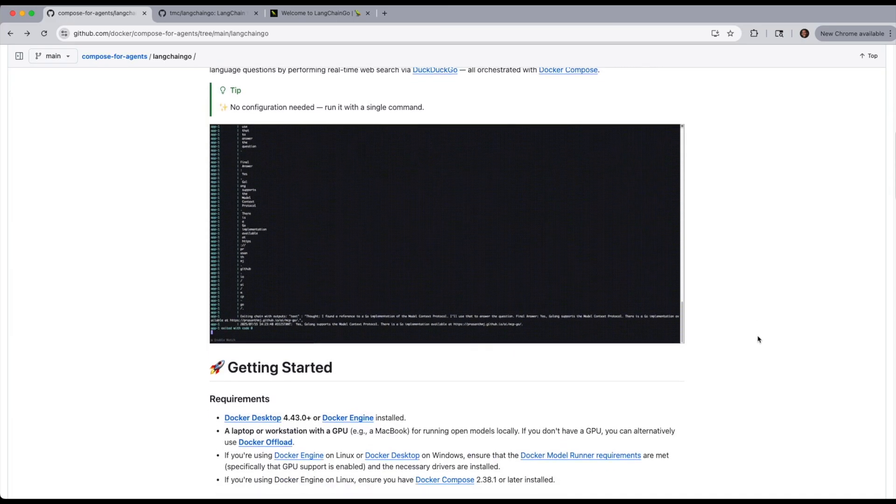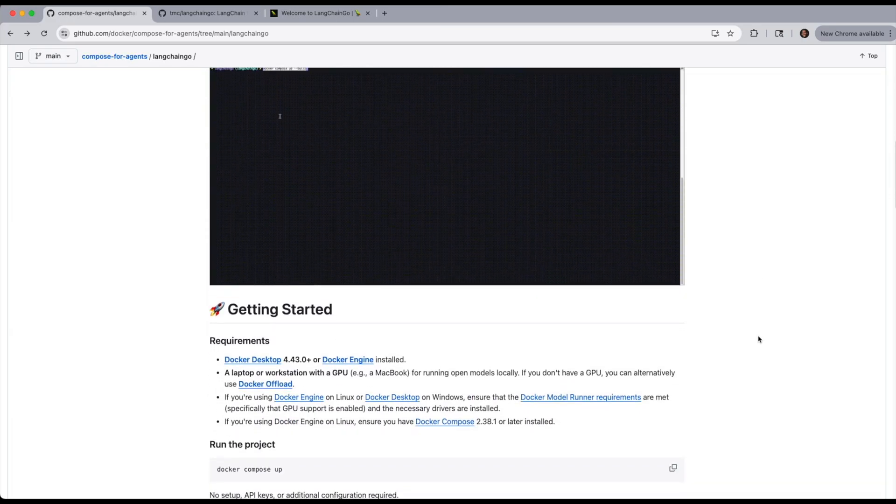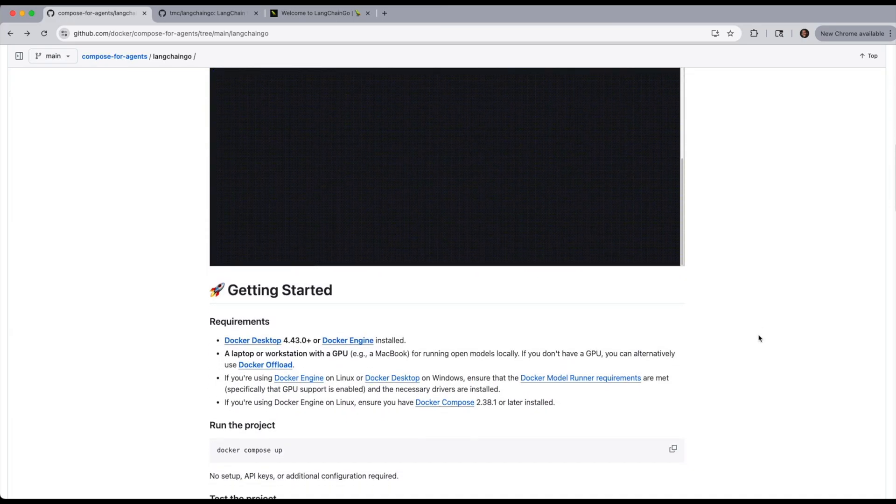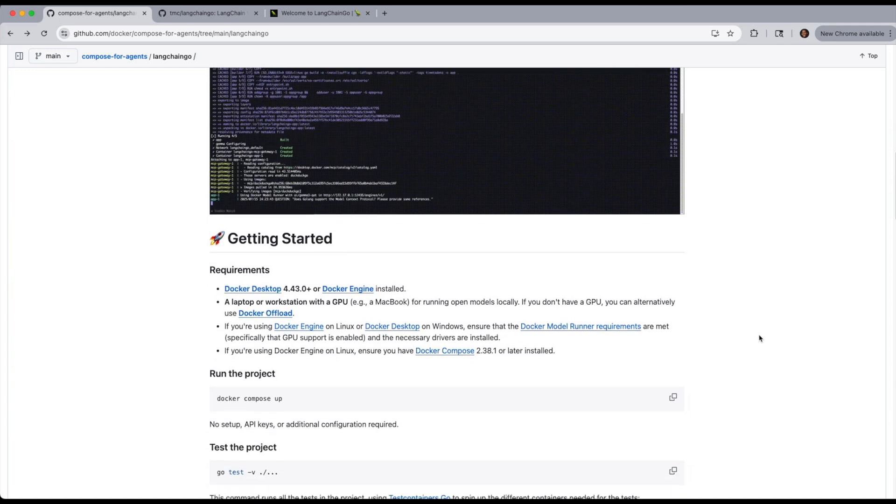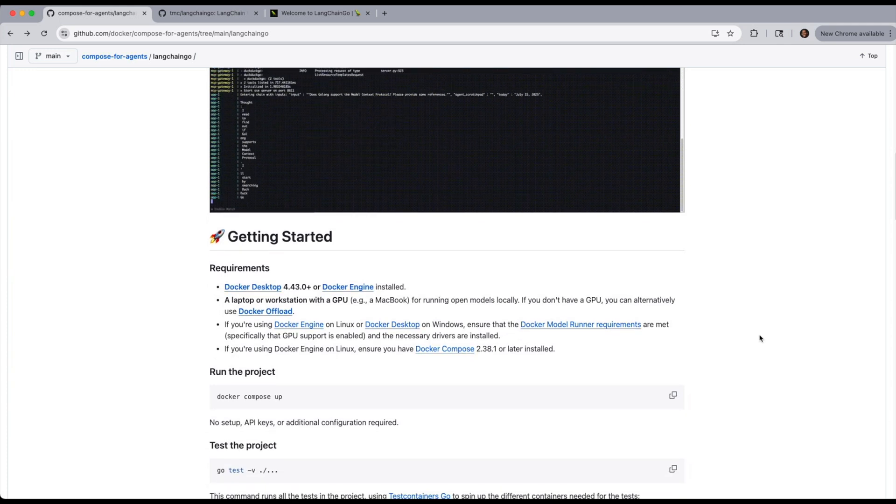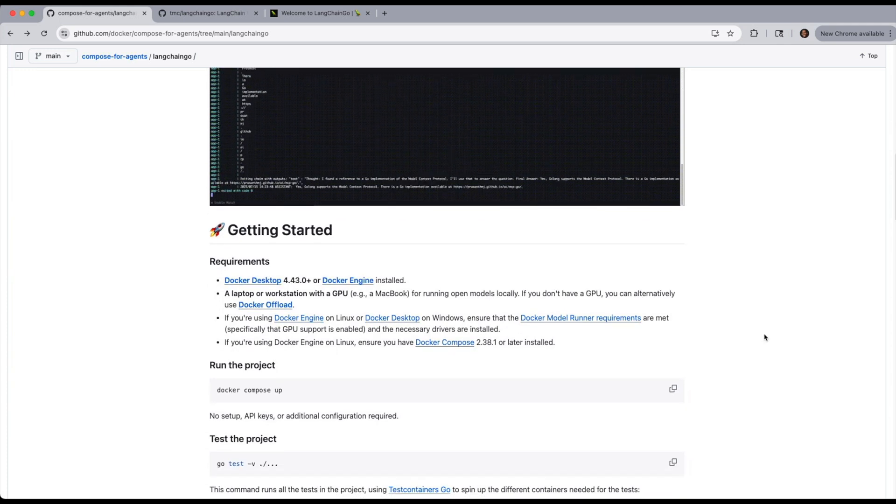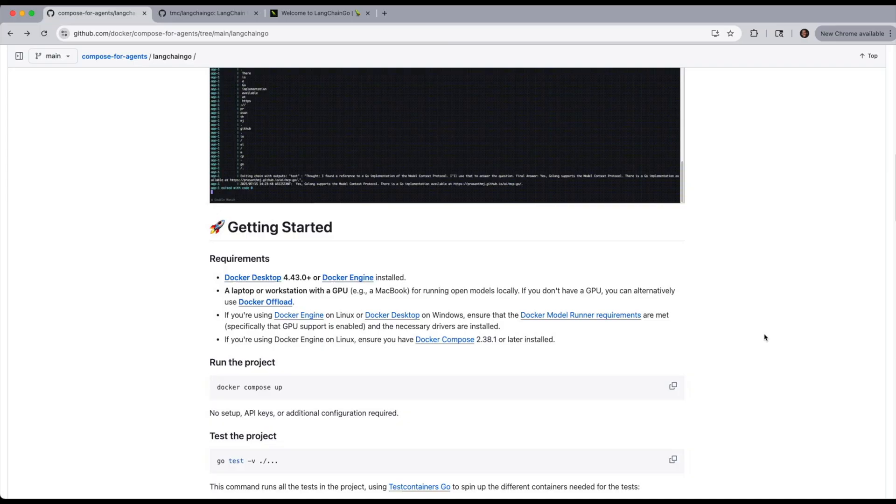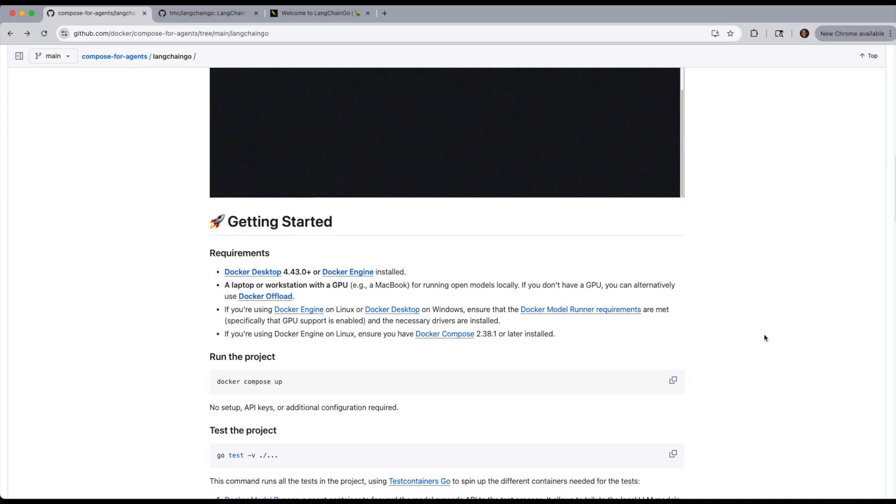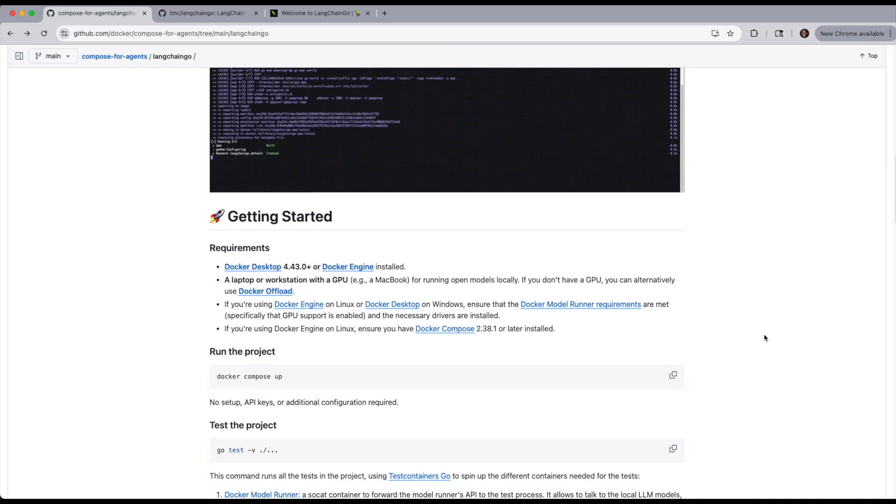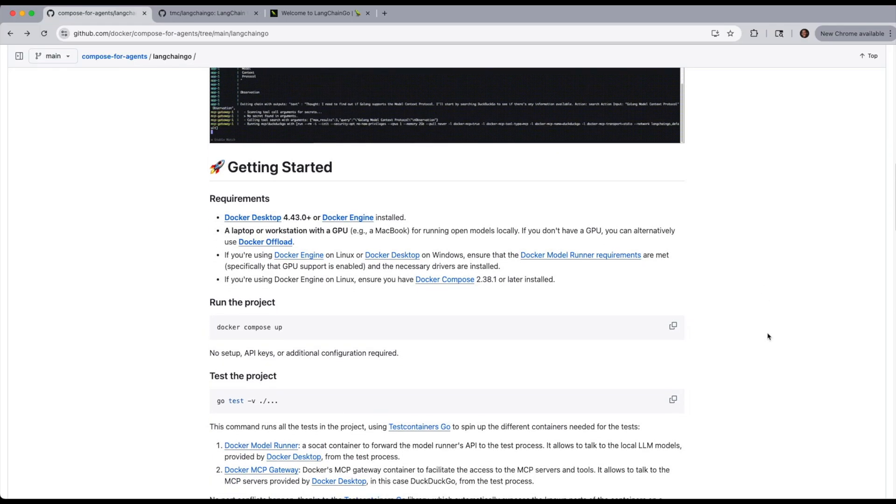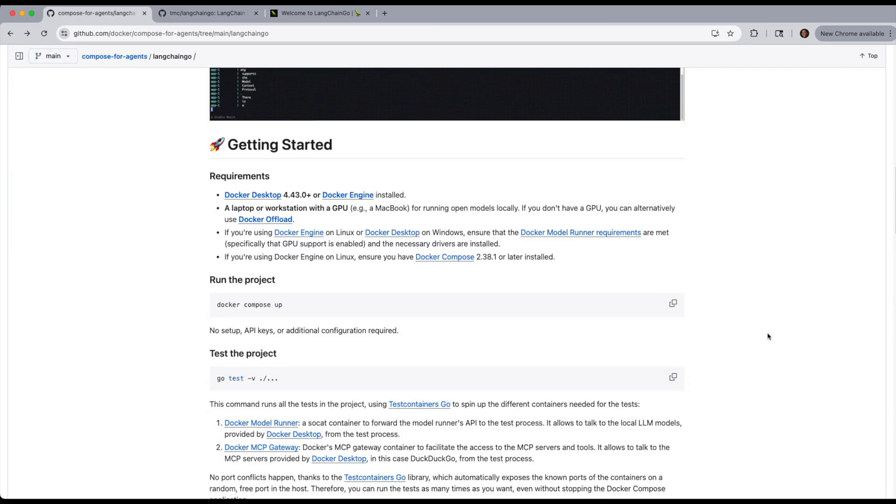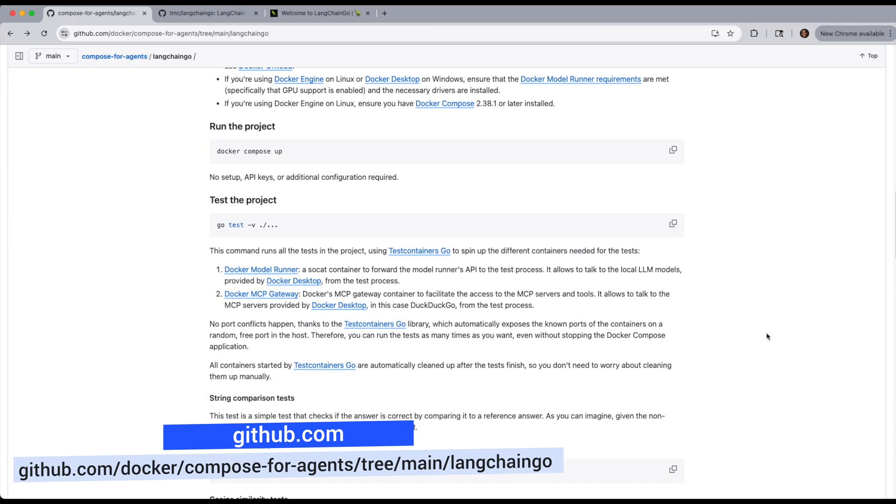In this video, we're going to demonstrate a project that has a zero-config application using LangChain Go and MCP to answer a natural language question by performing real-time web search via DuckDuckGo, all orchestrated with Docker Compose. More details on this project can be found here.